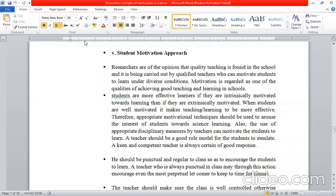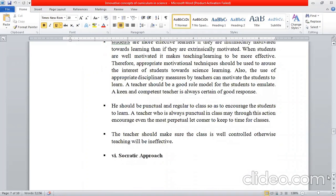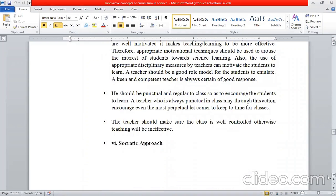To encourage the student to learn, if the teacher continues punctually and regularly, the teacher will be able to boost the student's motivation. Obviously, there will be a desire and encouragement for the student to learn.